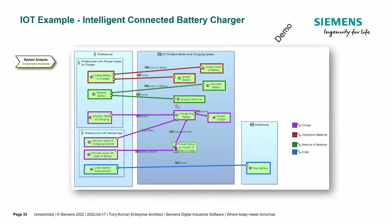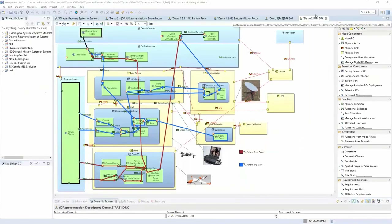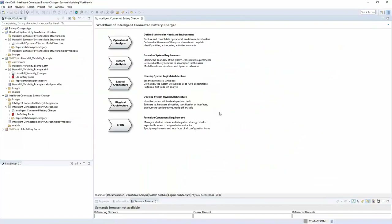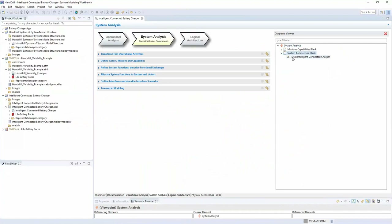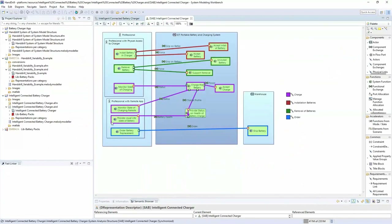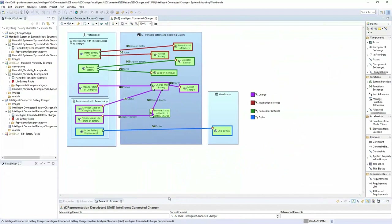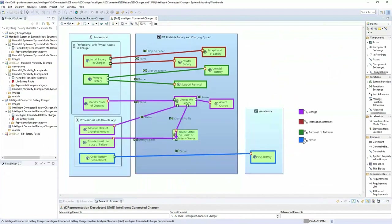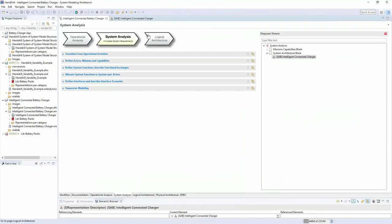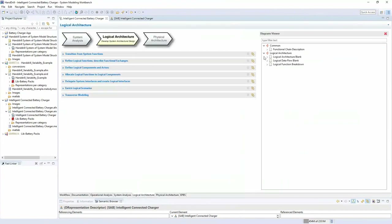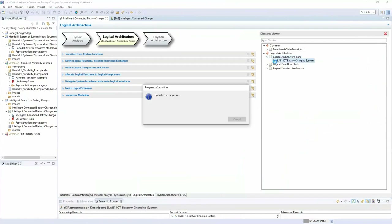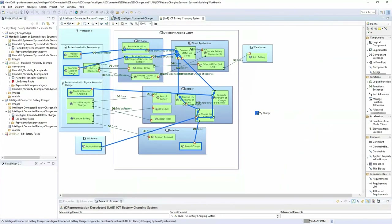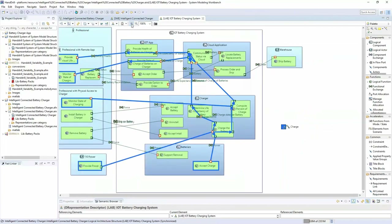The first guideline: the project has only one system. In this case we're looking at an IoT portable battery charging system for the hand drill. I would basically have a set of batteries for my hand drill — I'm a professional who wants to charge those batteries up. This is my portable battery charging system. I've got a professional, a professional with a remote app, and a warehouse to ship batteries from. This is my system of my system of systems.